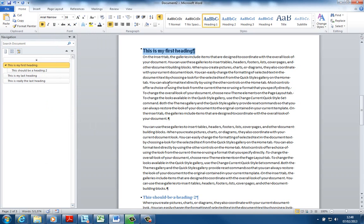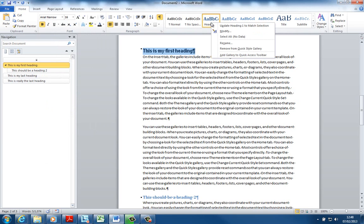So all my Heading 1 styles have been modified now. So now what I want to do to modify the style, now I've selected it, what I can do is right click and update Heading 1 to match selection. So now I've changed it, I can update all the Heading 1's in this document.